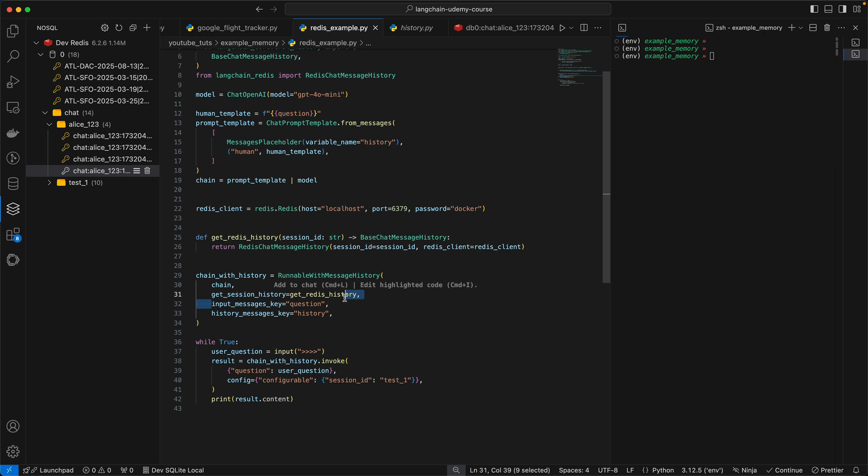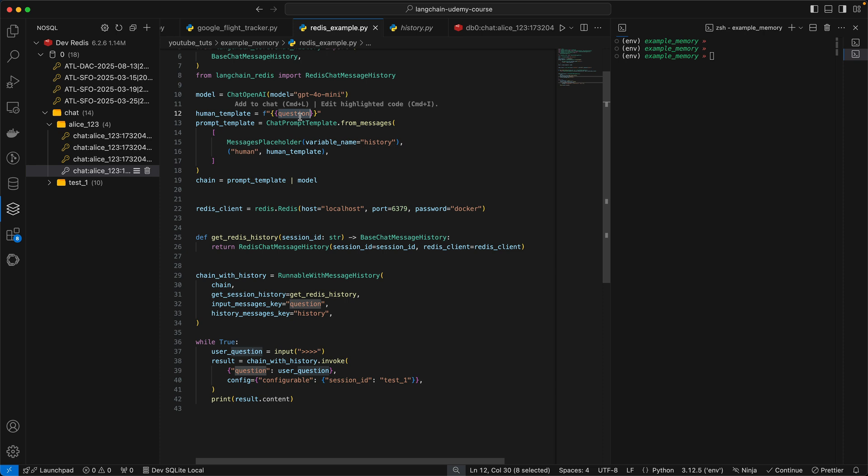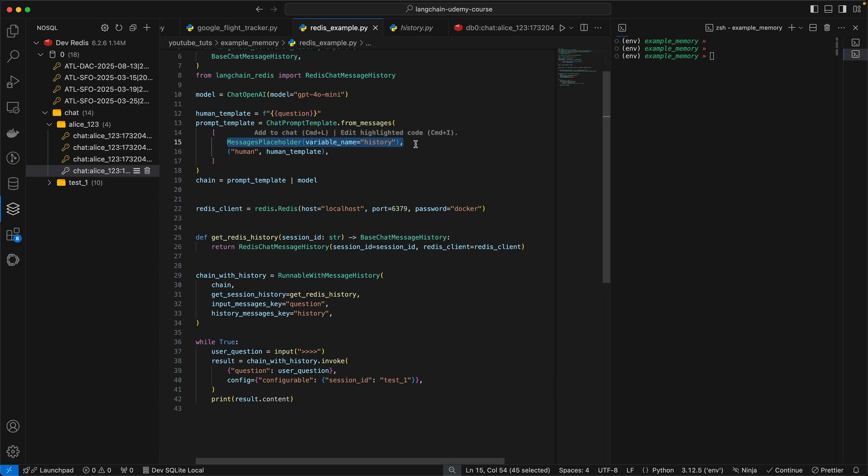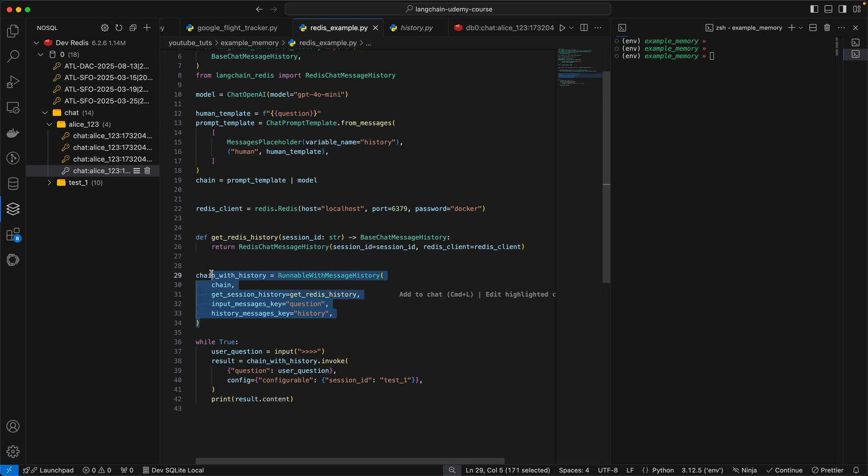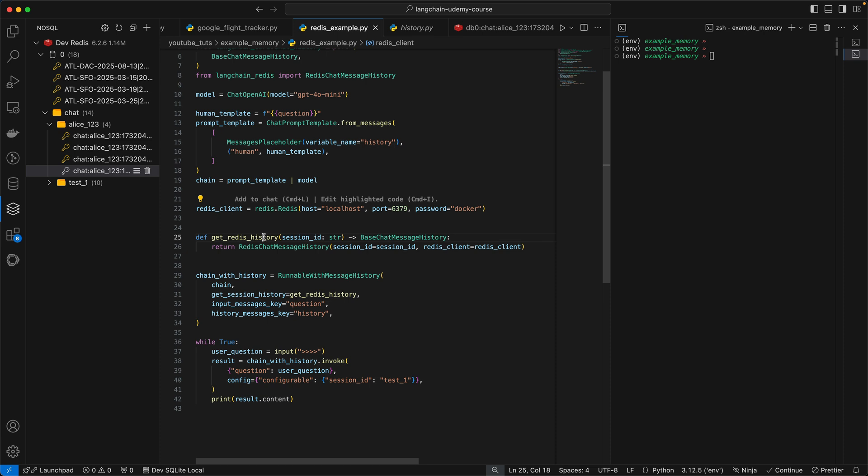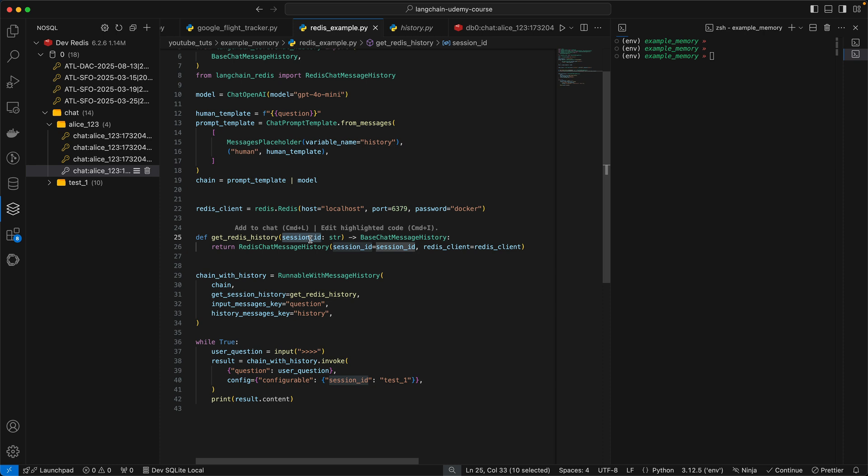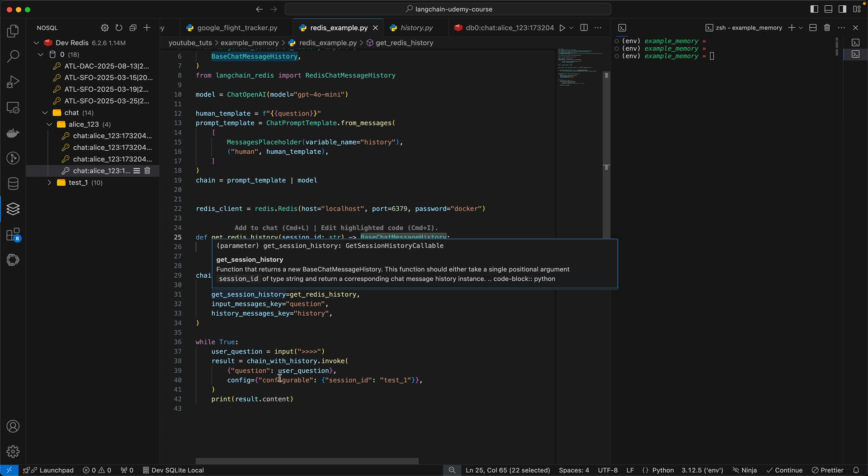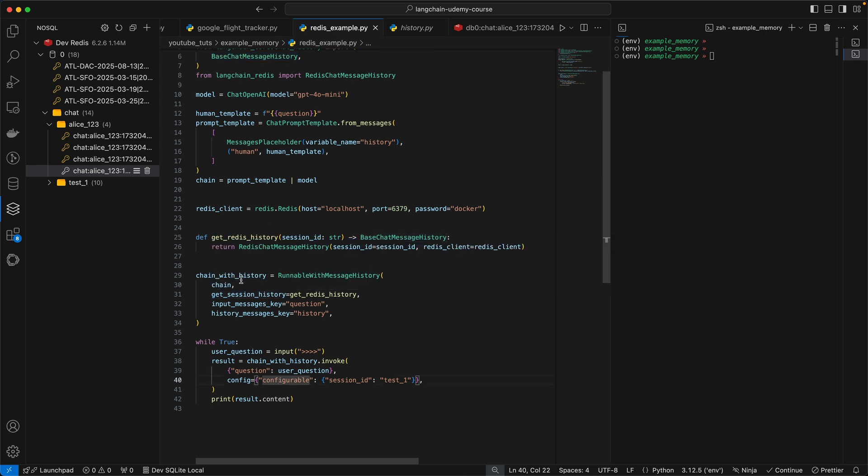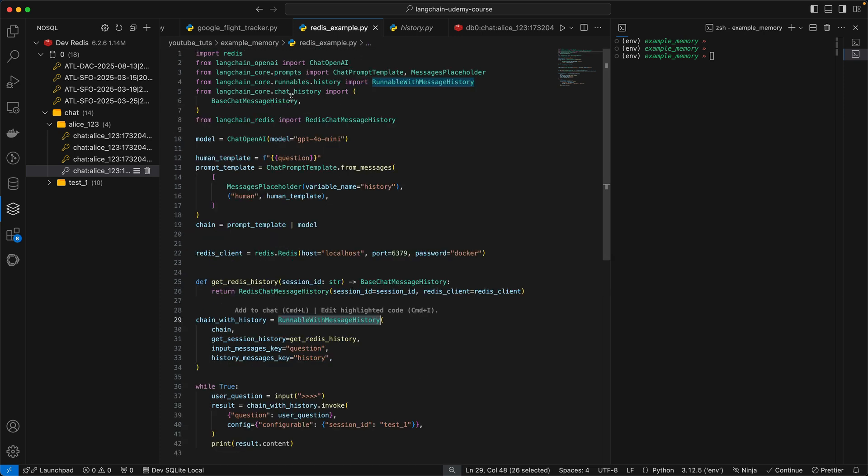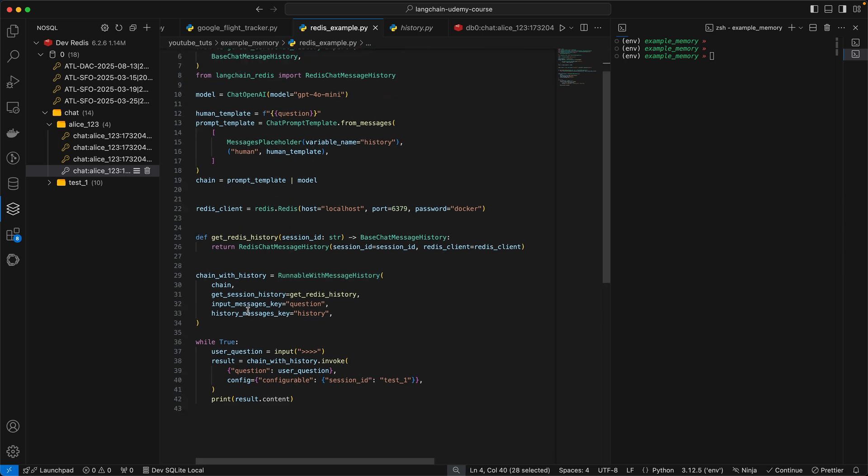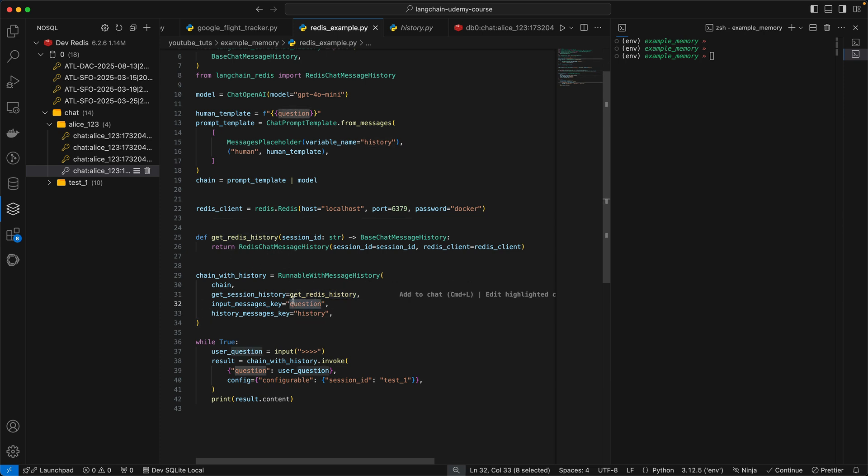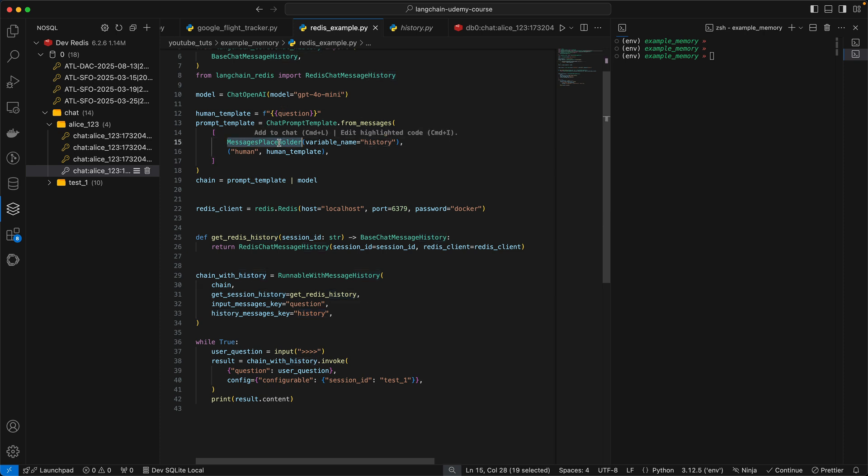And then you have the input message key. So this is the prompt that you ask it. So if you remember, we had the dynamic prompt set to question. And then the history message key should be the same as whatever your placeholder is, in this case history. So that's all you need to kick off the Redis memory and wrap it with your LLM chain. So we're instantiating the Redis instance, we define a function that takes in a session ID and spits out a base chat message history object or class. And then you wrap your chain with this runnable with message history that's coming from the runnable.history module. And the key thing here is you want to pass it your custom function. You want to make sure that the input message key is the same as what you have in the prompt. And history message key is the same as what you have in the message placeholder.